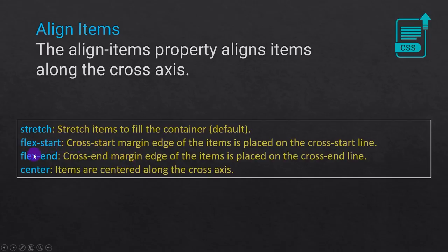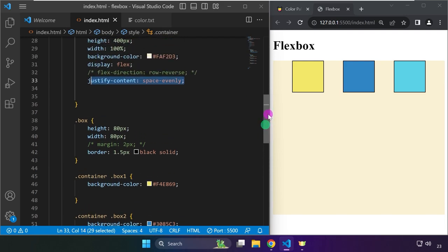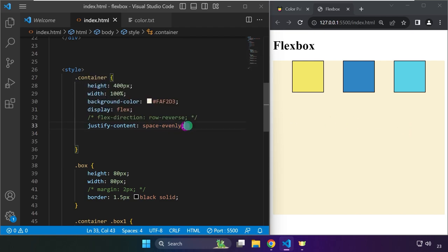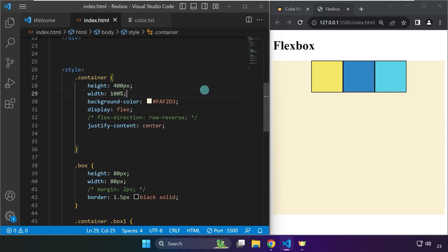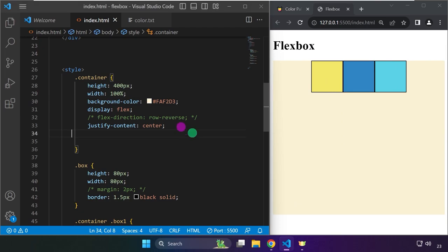Now we're moving on to align-items. We're done with flex-start, flex-end, and center. We're going to experiment with how stretch works. We know that to center horizontally we can use justify-content: center, and align-items: center is for vertical centering of these elements.